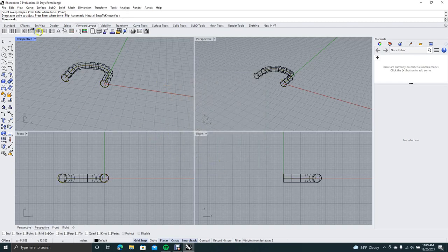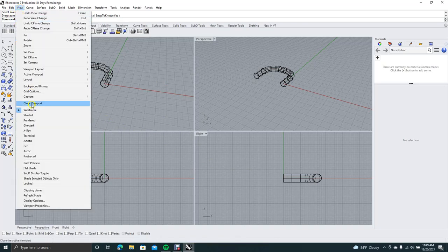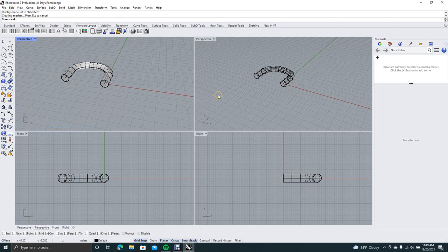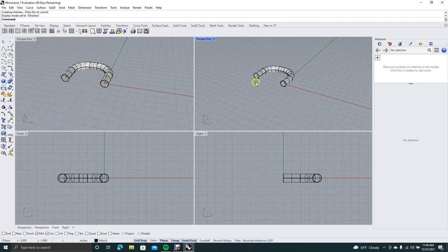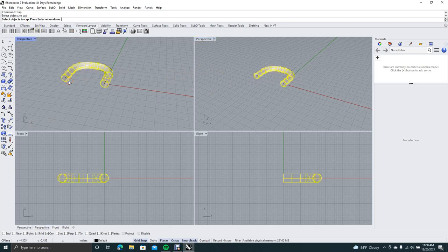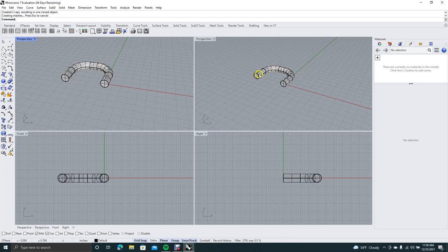Now come up to View and change it to Ghosted so we can see what's going on. Do the same with this viewport — click in the viewport to activate it (it'll be blue), then go to View and select Ghosted. Now we want to cap off these surfaces. In the command line, type 'cap' and hit Enter. Select the objects to cap, then hit Enter. Now these are closed.